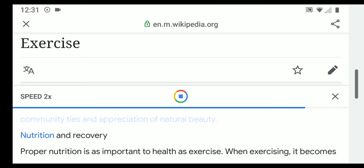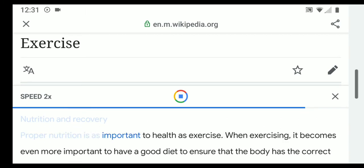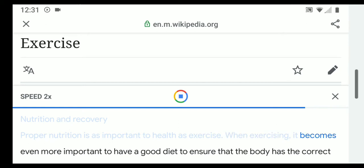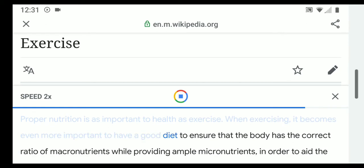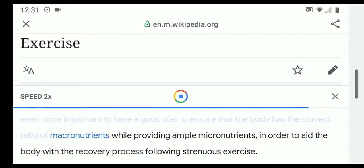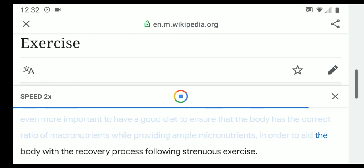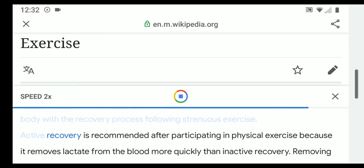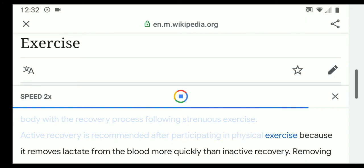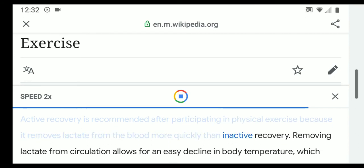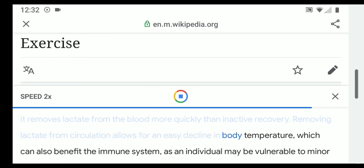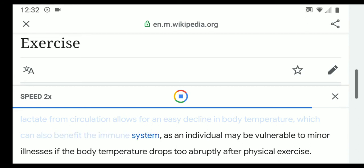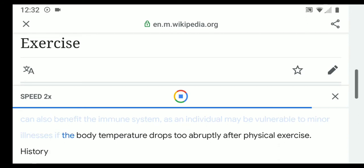Physical exercise can improve health and well-being as well as enhance community ties and appreciation of natural beauty. Proper nutrition is as important to health as exercise; when exercising, it becomes even more important to have a good diet to ensure the correct ratio of macronutrients while providing ample micronutrients. Active recovery is recommended after physical exercise because it removes lactate from the blood more quickly, allowing for an easy decline in body temperature, which can benefit the immune system.